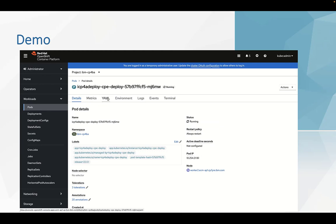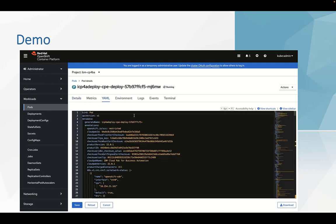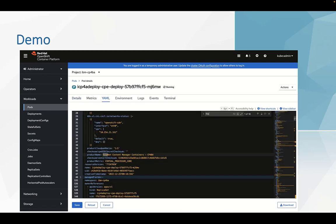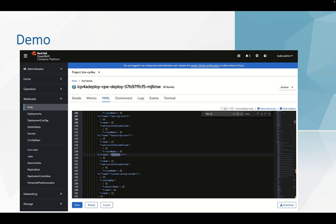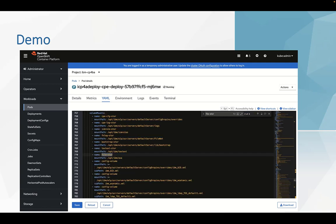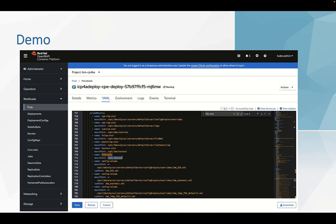And then, in YAML, we search FileStore. Now, here is the mount path for FileStore. It is /opt/IBM/ase.